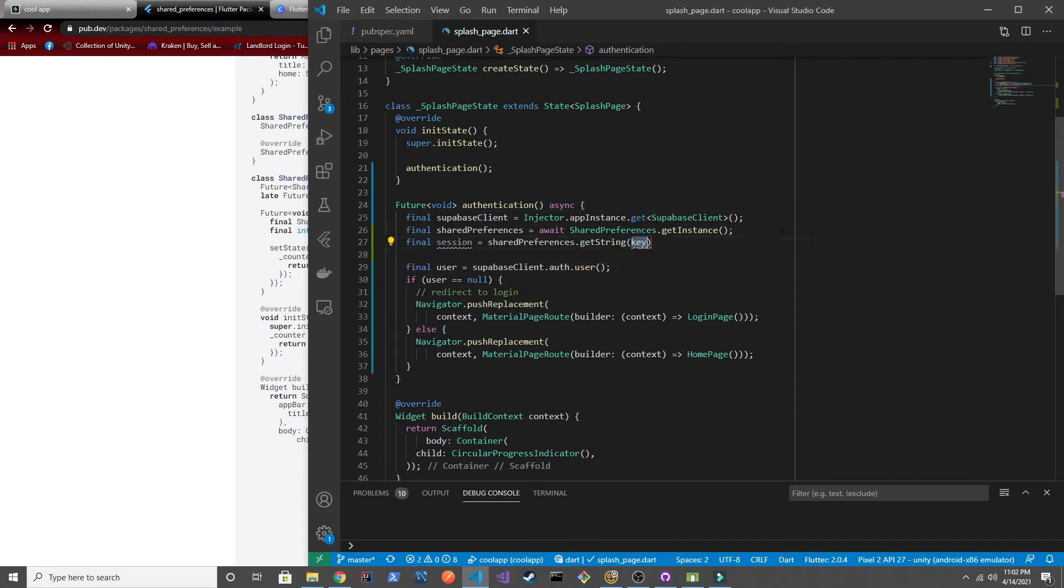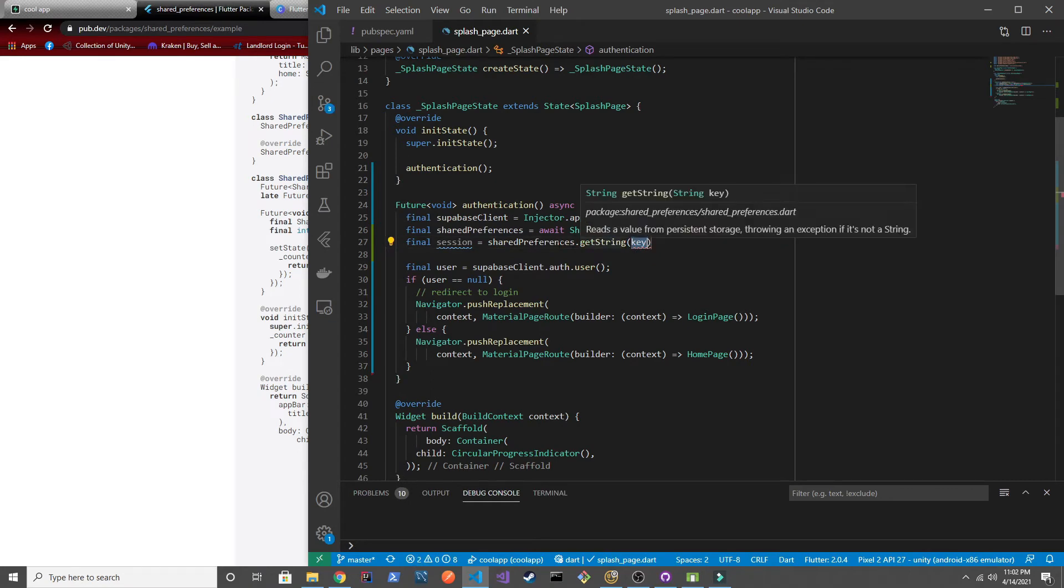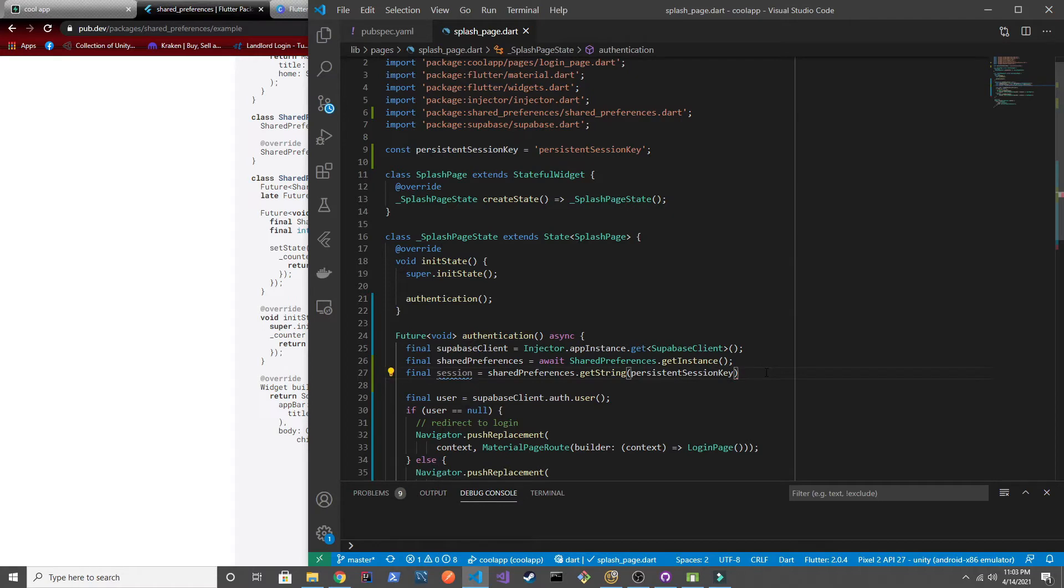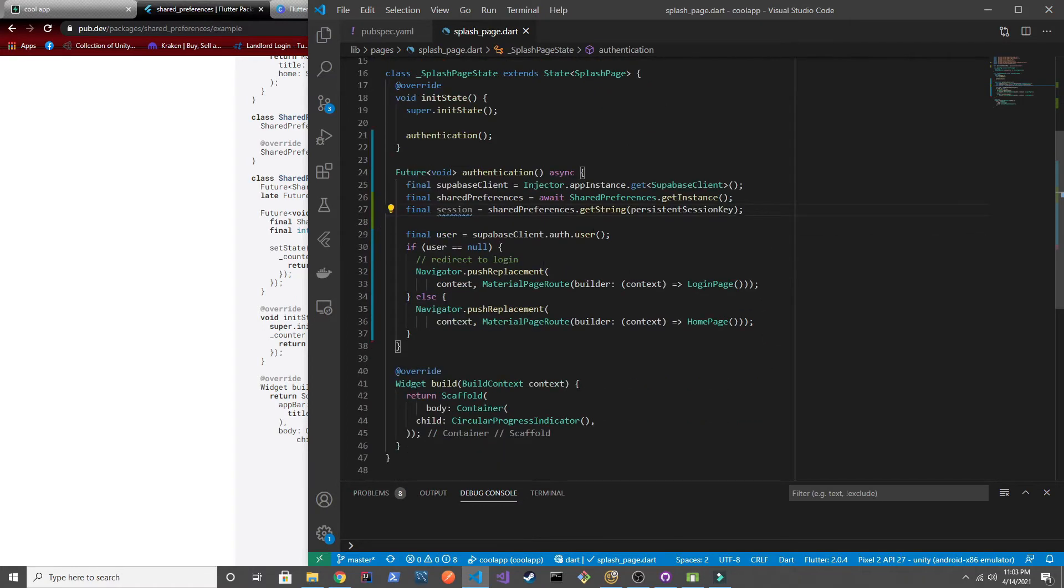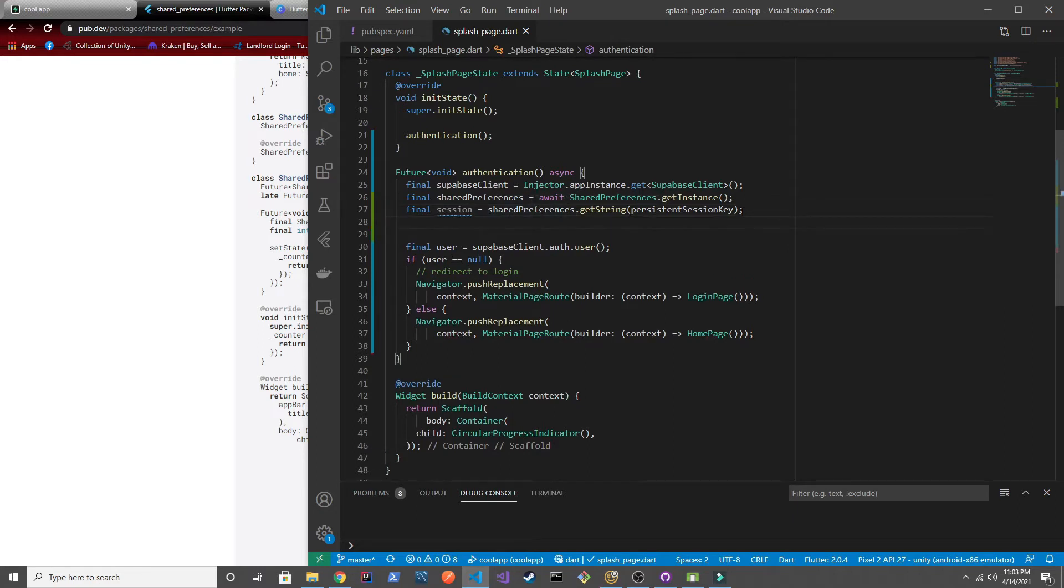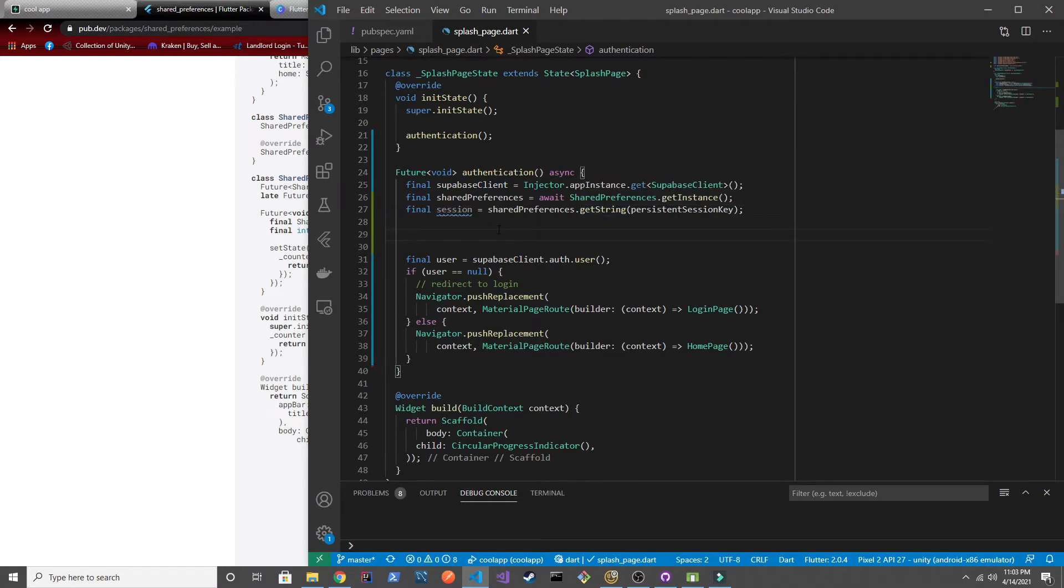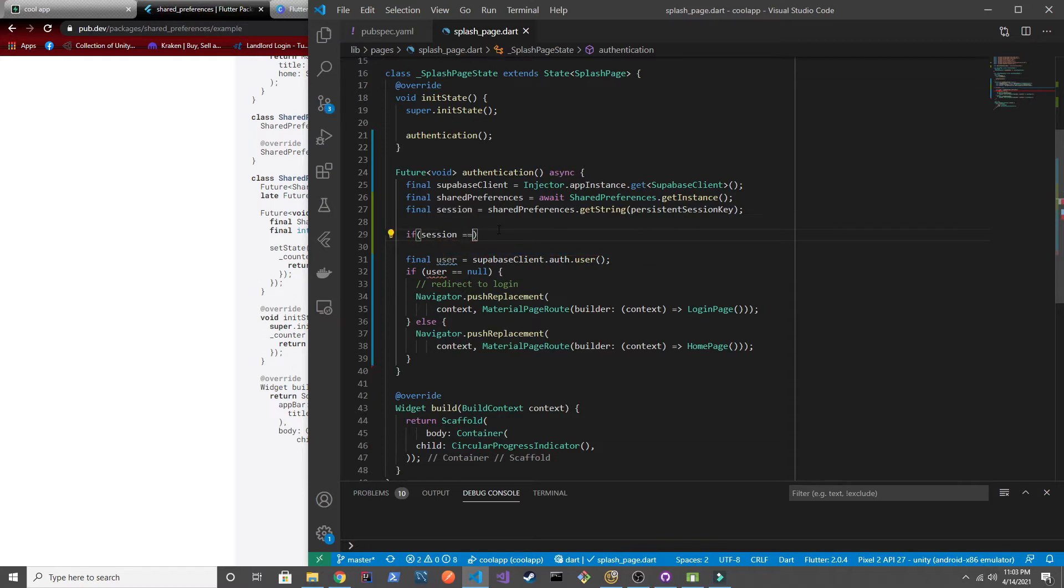So then we just get the string from the shared preferences by passing in that key which again doesn't exist right now for us because we haven't added in the code anywhere to save that key into the shared preferences. So here in a bit we're going to save it right after the session is refreshed and also in our login. So now that we have the session here from our shared preferences we're going to check to make sure it's not null because if it is null it means that it doesn't exist there so this user is definitely not authenticated.